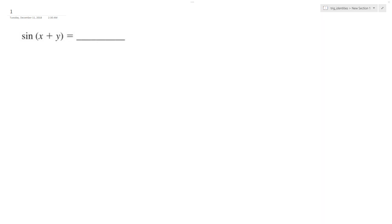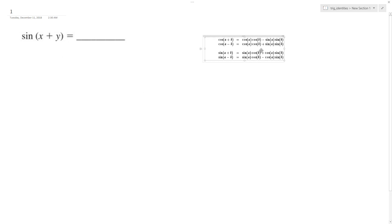Show the addition property of the sine of x plus y, or adding angles x and y. So, using the sine, we're going to have this.